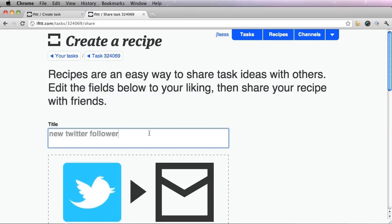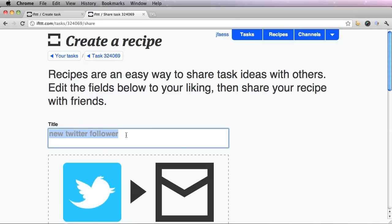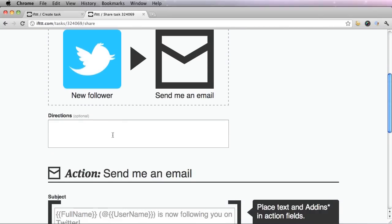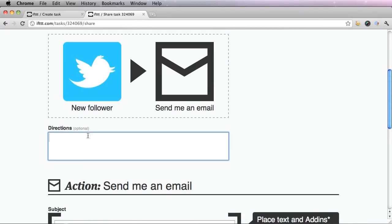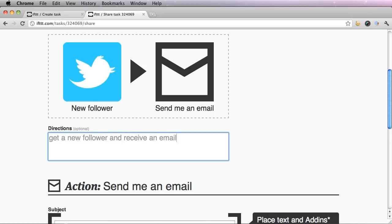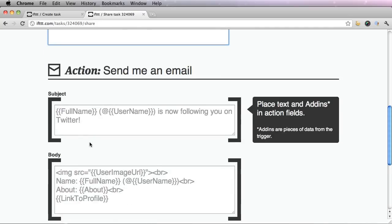Your description will now be the title. You can give directions to people like get a new follower and receive an email. So now people will have even more description and direction of what this task is.